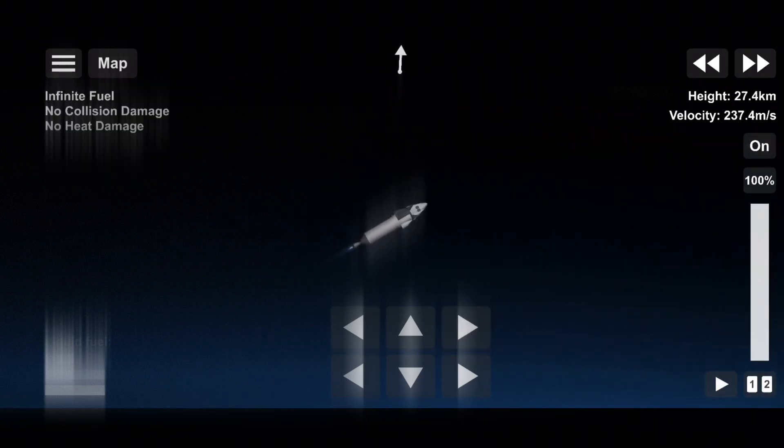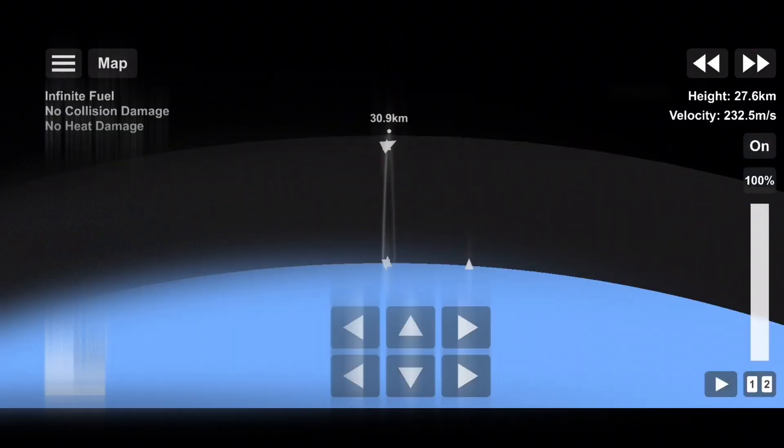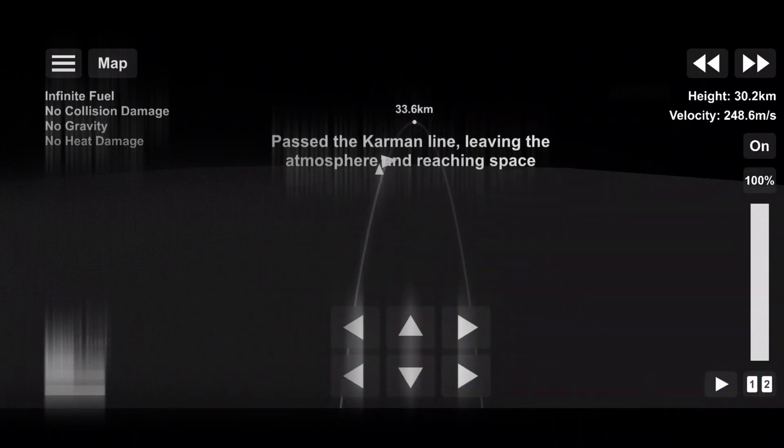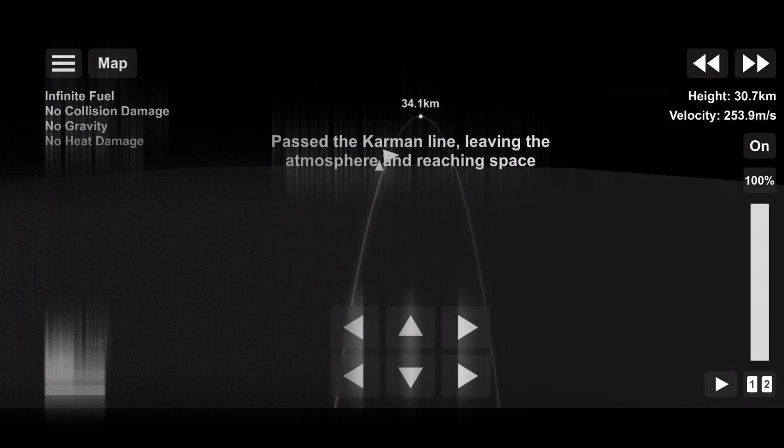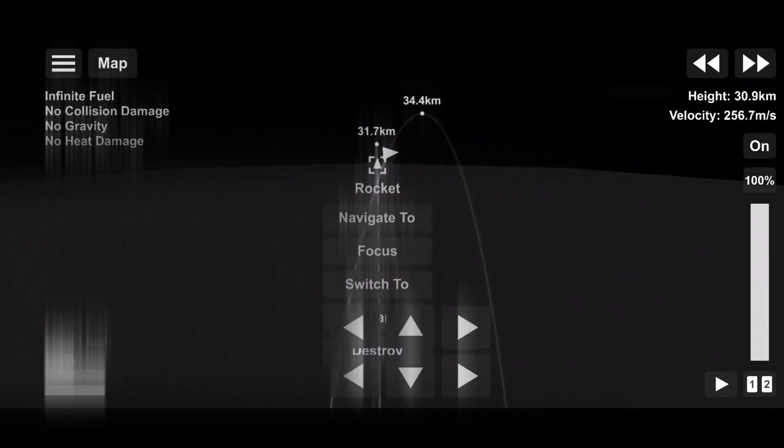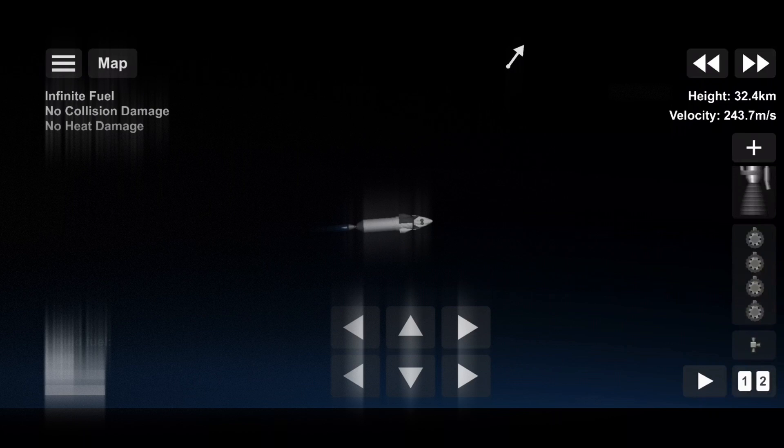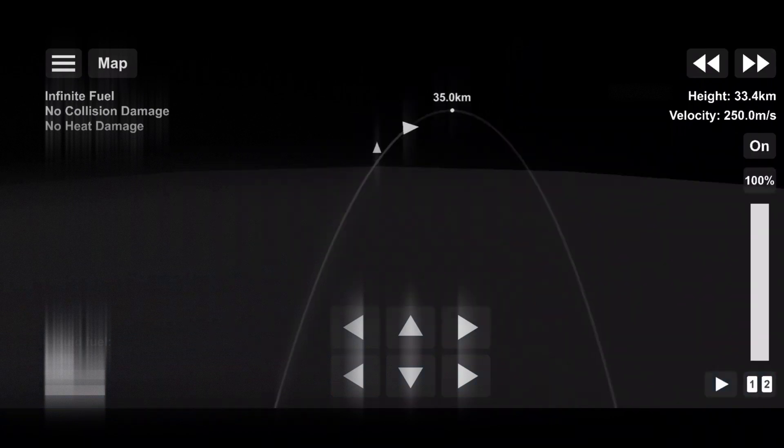Mvac ignition. You heard the call-outs, we see it on screen, successful main engine cut off, followed by successful stage separation and then ignition of our Merlin vacuum engine.